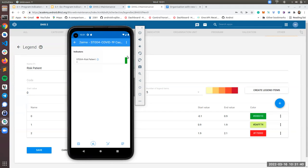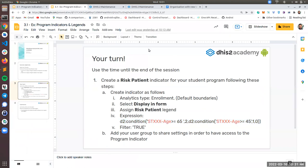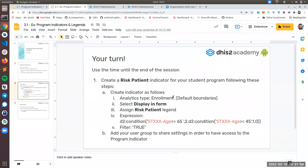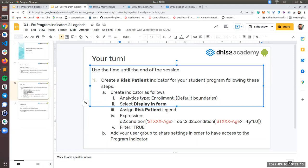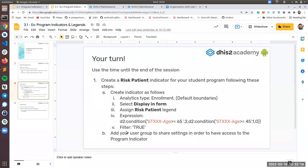So for this session, let me go through the exercise. You need to create a program indicator called risk patient for your student program. You need to assign analytics type enrollment with default boundaries. Do not touch them, please. You need to select display in form. You need to assign the legend that you already have. And after you have filled all the indicator details, you can go to the expression. It's right here. The same that I copied, you can use that one. And then for filter, you just use true.